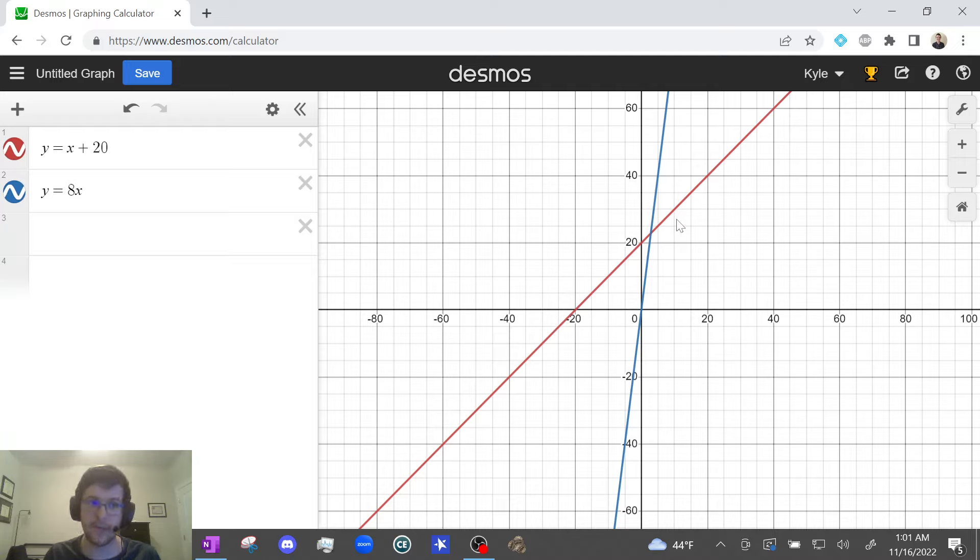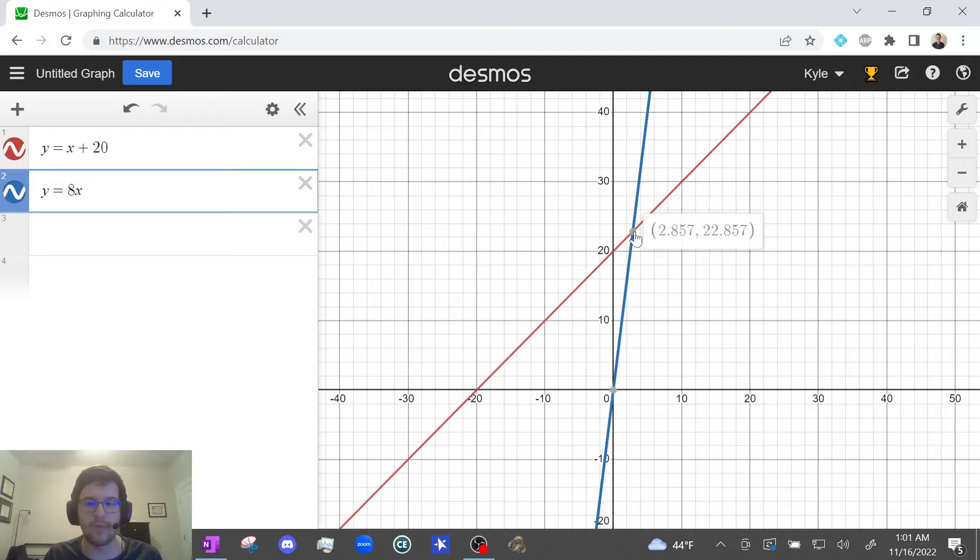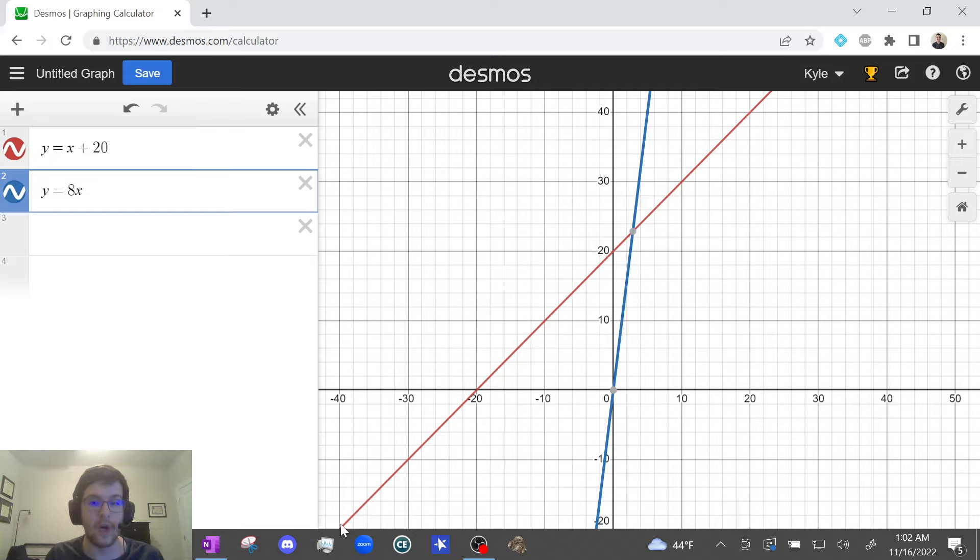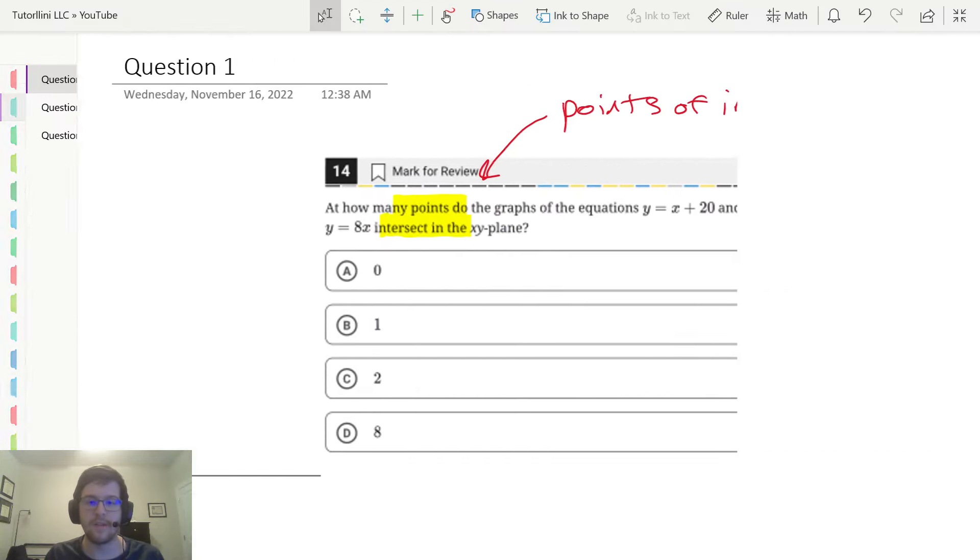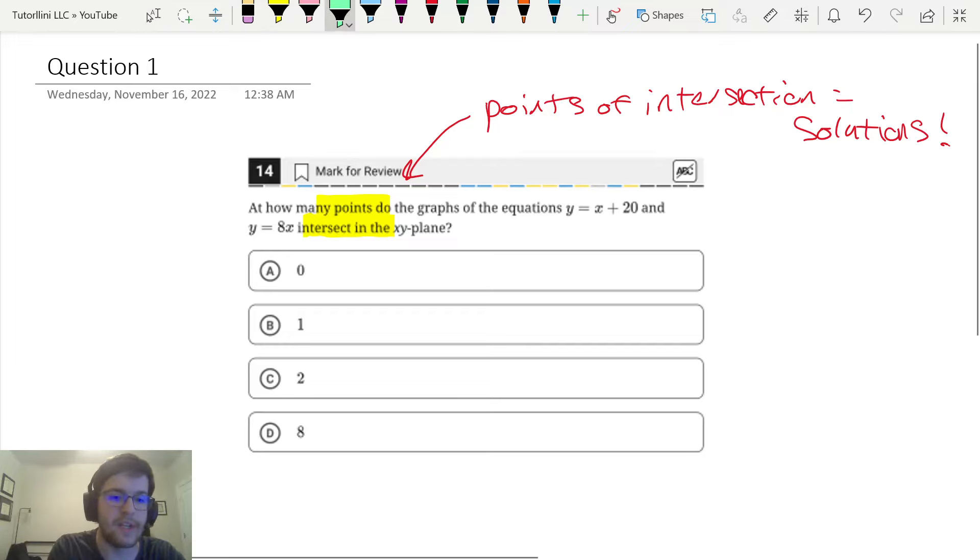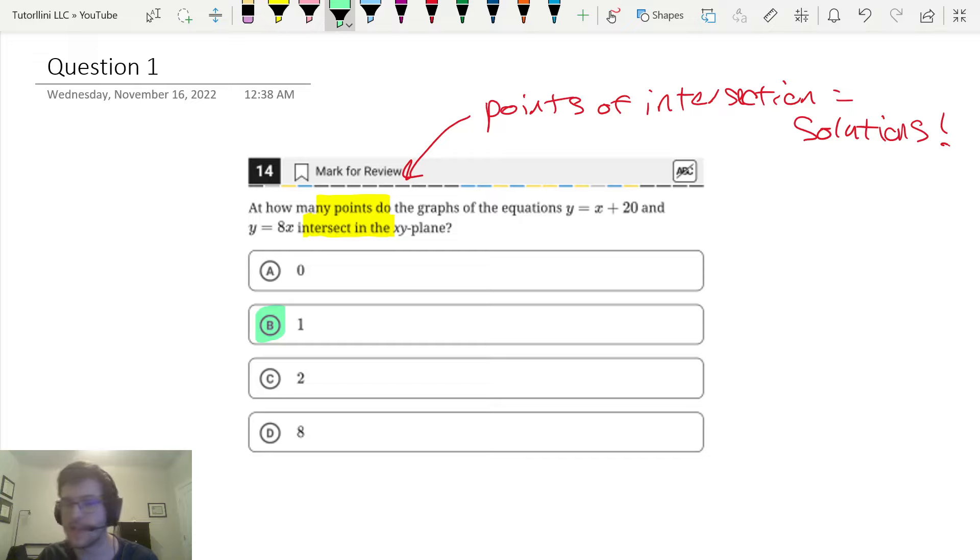You should definitely consider bringing a mouse with you on test day. I see that these lines intersect at one point, so that means they have one solution. I'm going to lock in B as my answer: one point of intersection or one solution. Remember, points of intersection and solutions are the same thing.